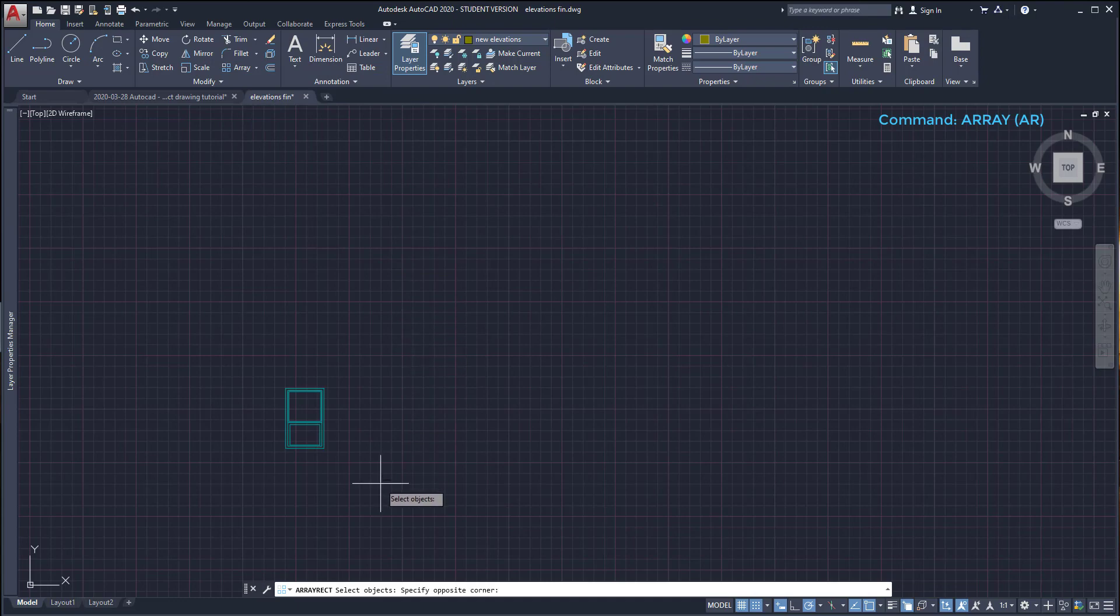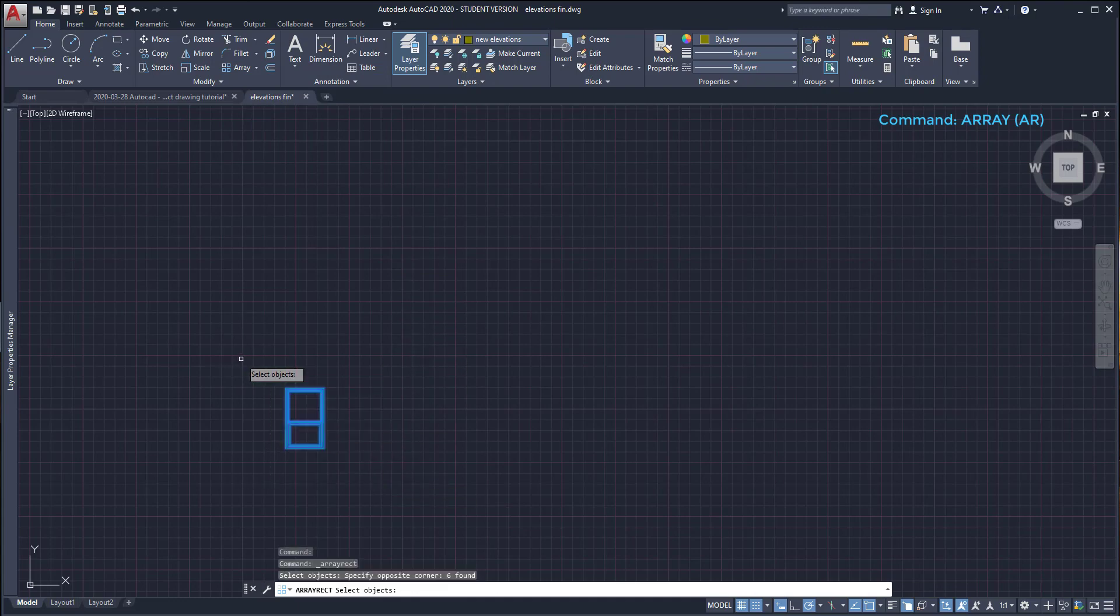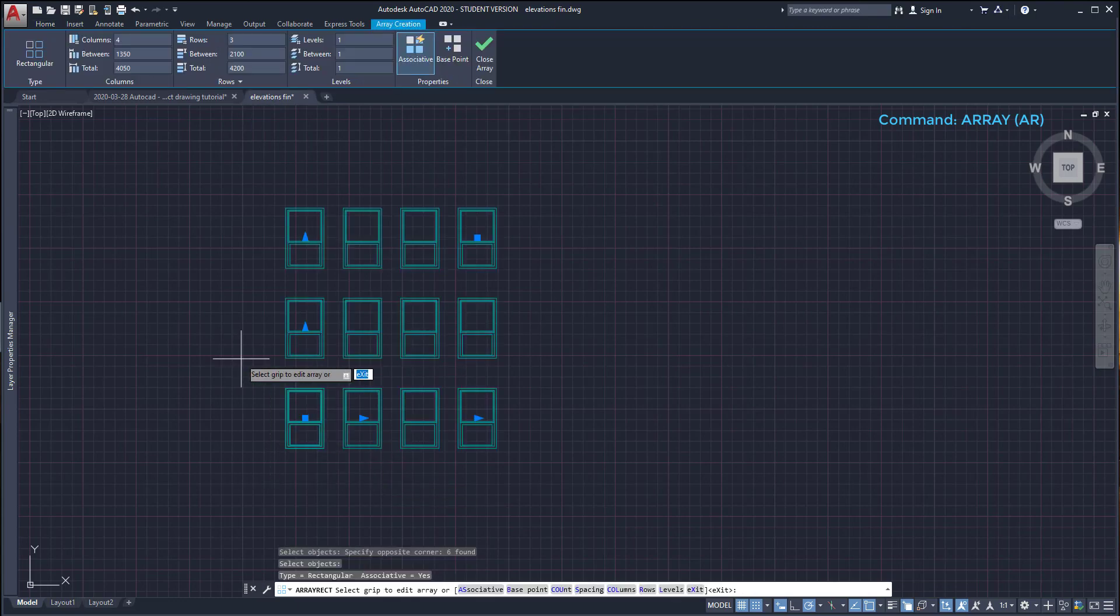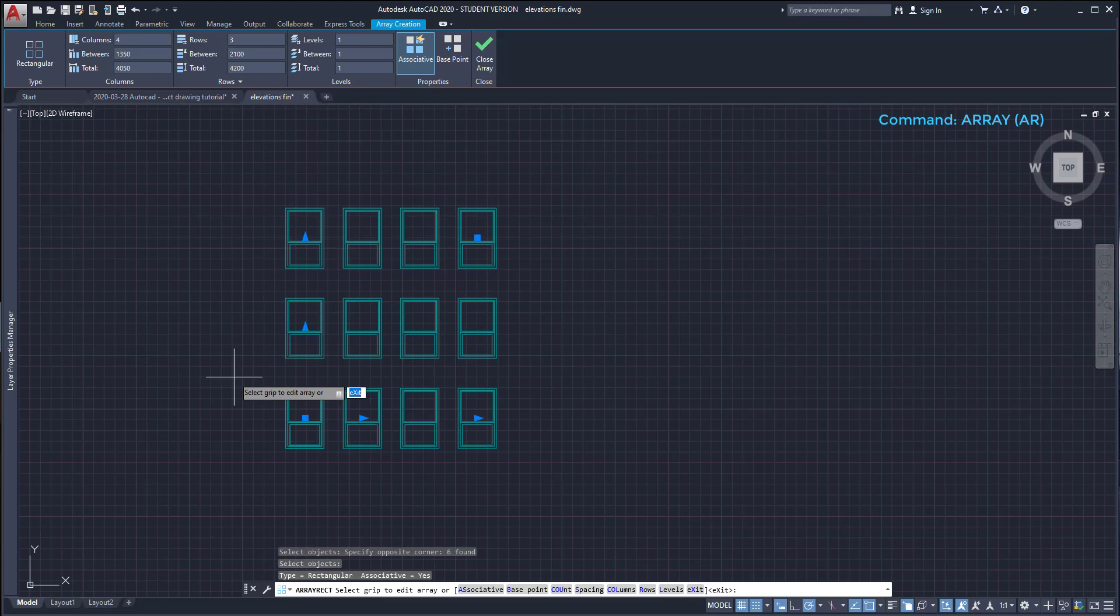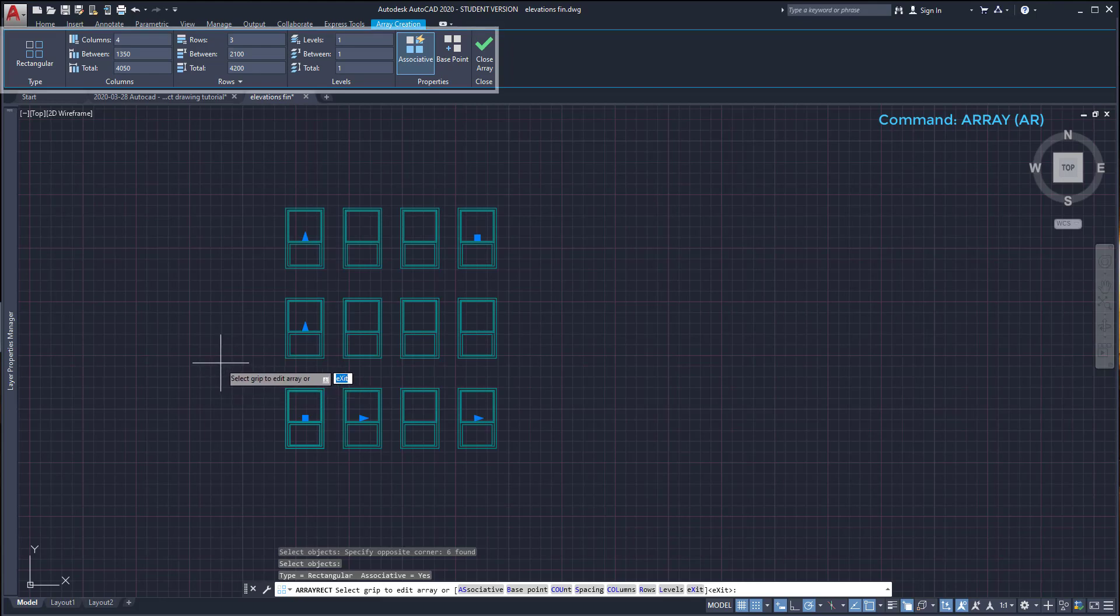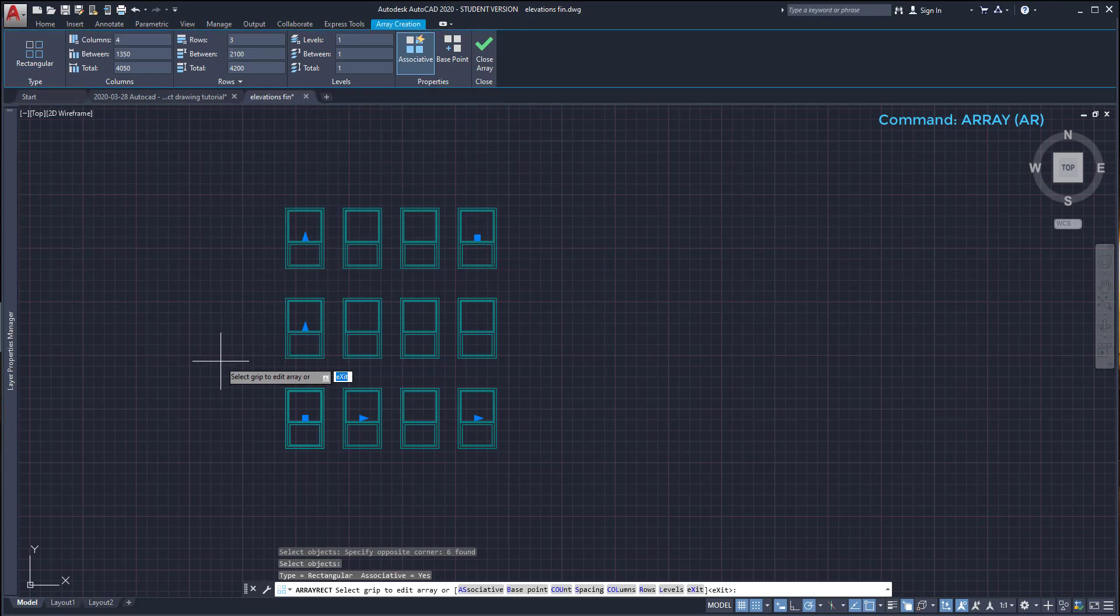We have to select the objects. Press enter. And as you see, the objects were copied in a matrix way. And the temporary tab to edit array objects has opened in the ribbon. Here we can specify the number of columns and rows. Also, set up the distances between the objects.